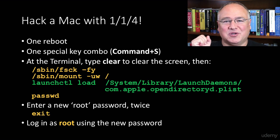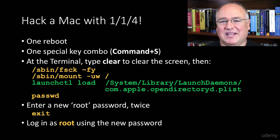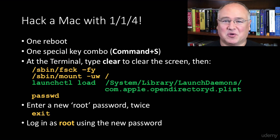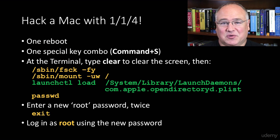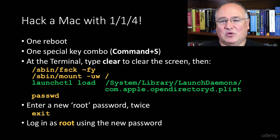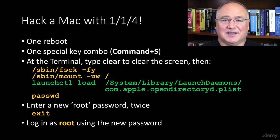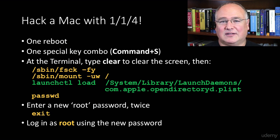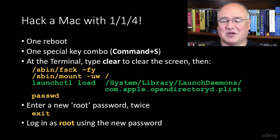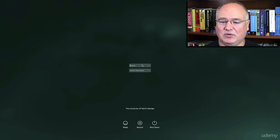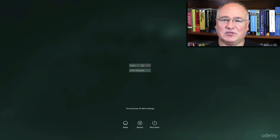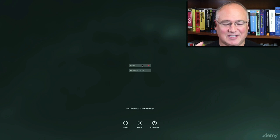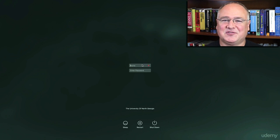You only need one reboot, one special key combination, and four commands to create a new admin user account or to hack the root account and change the password. Then log in and do anything you want to do on a Macintosh computer. So I've got Mac booted up here in the background. I'm going to use one reboot, one special key combination, and then four commands at the terminal so that we can get into this Mac.